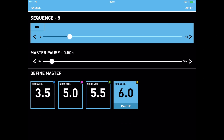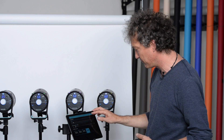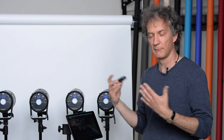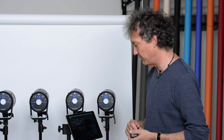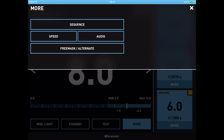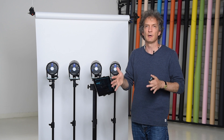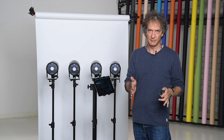To remove the sequence, I take the slider all the way to the left, press apply — that means one flash only — and we're back in normal. Next one would be speed.